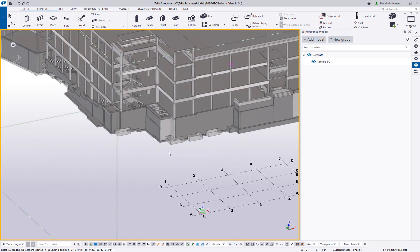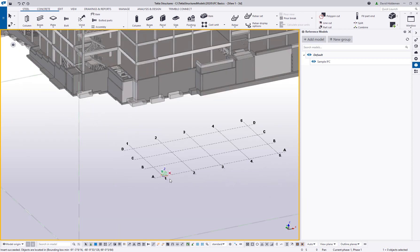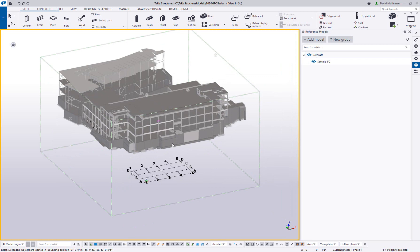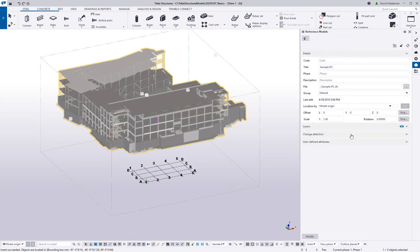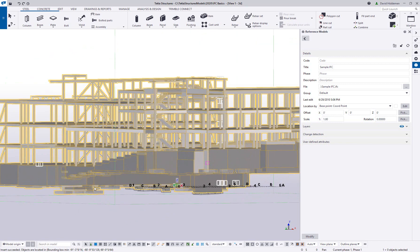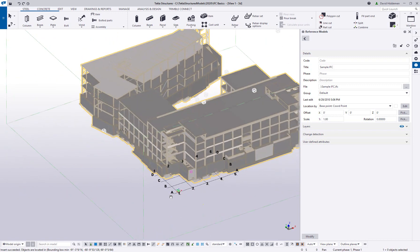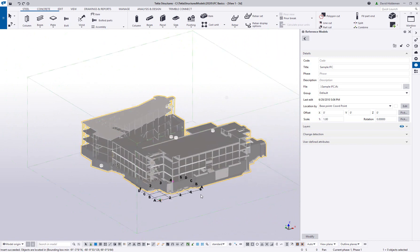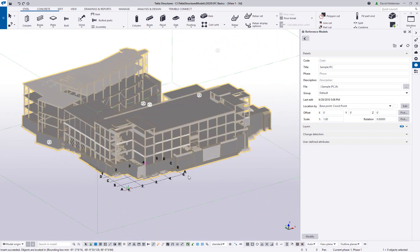I'll show you what this model looks like at the model origin — it's not too far away but is definitely offset. After clicking Add Model, Tekla reads the IFC data and inserts it into the model space. I got a notification that it's outside my work area, so I'll allow Tekla to adjust. You can see the model is kind of floating up there. Even after the IFC is imported, I can double-click it and edit the location to use the defined base point, then hit Modify to update the position.